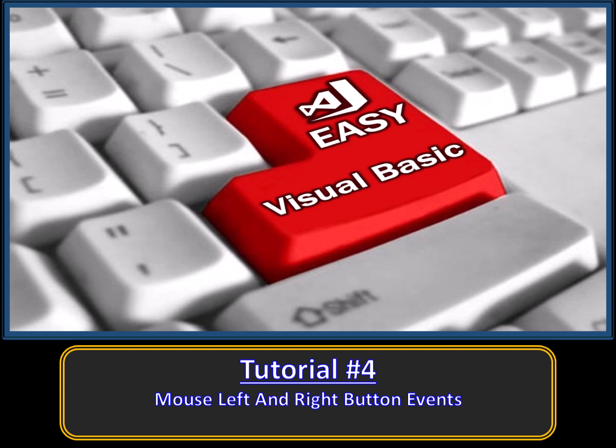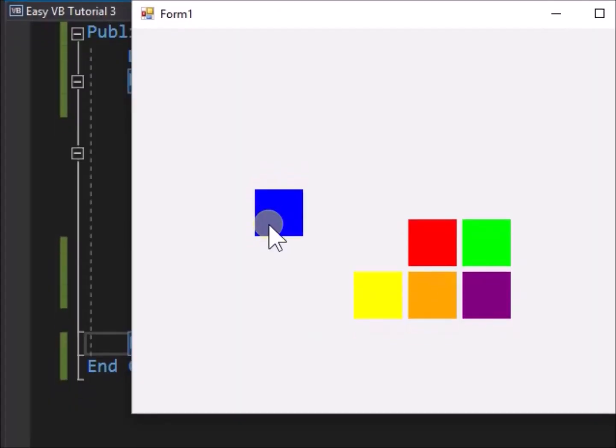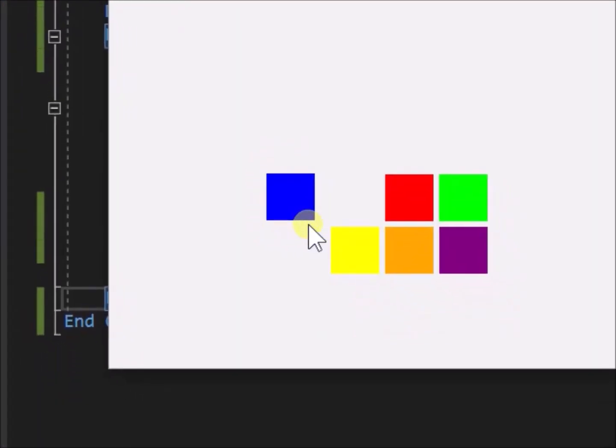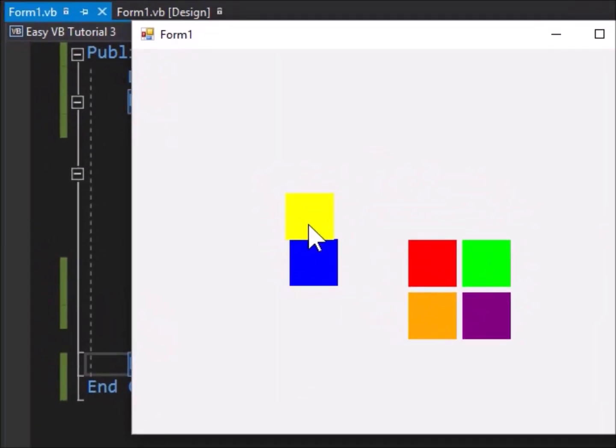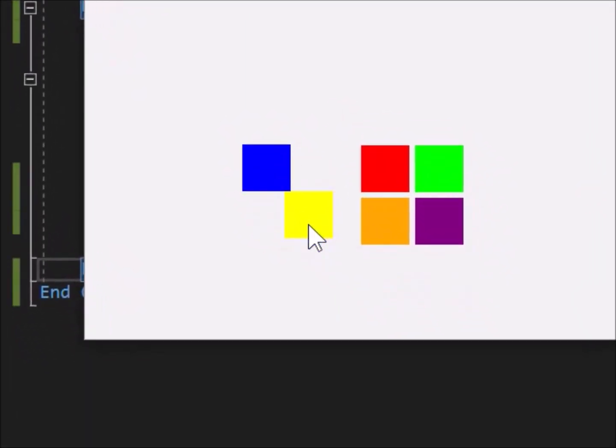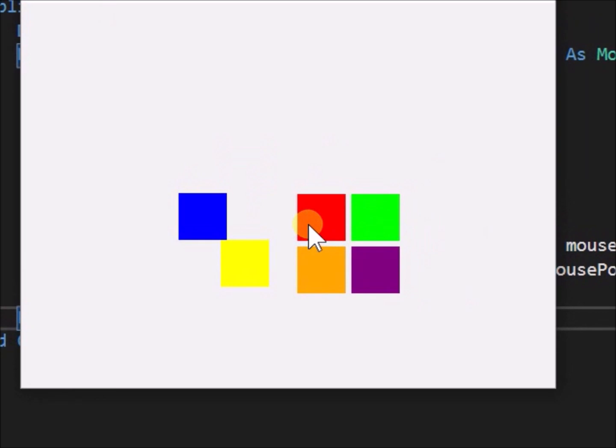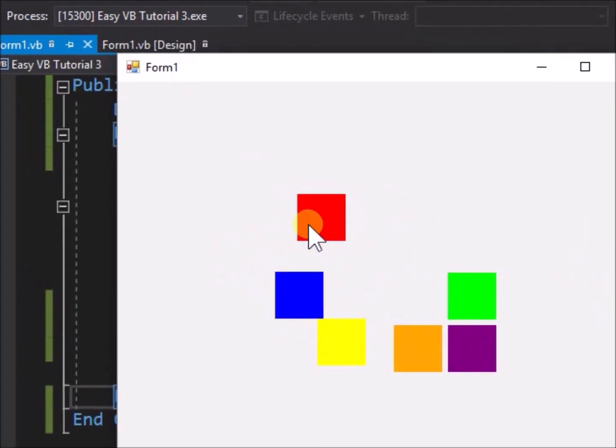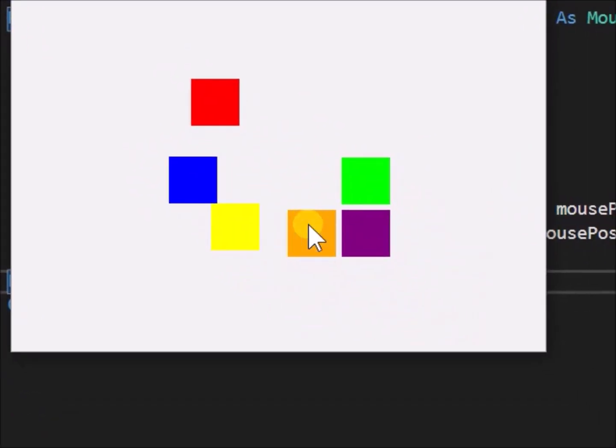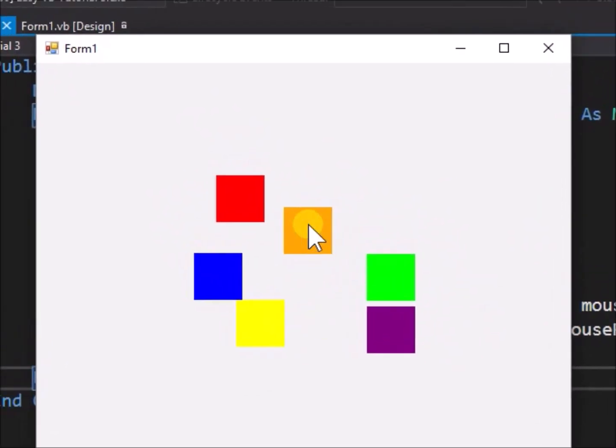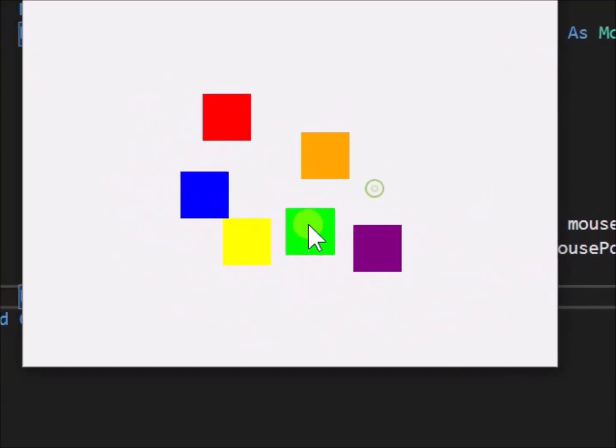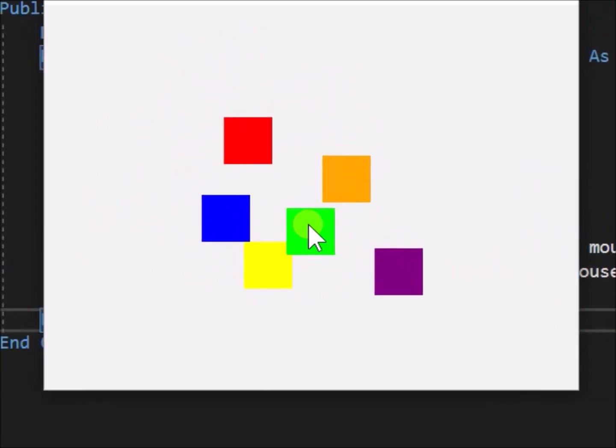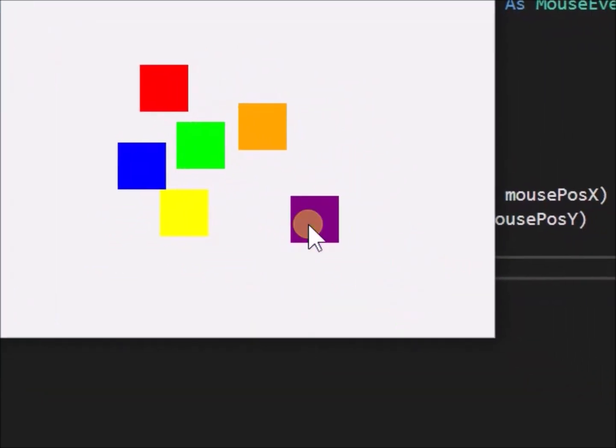In Tutorials 1 to 3, we created an application to drag objects with the mouse. The objects could be dragged by holding down any of the mouse buttons. In this tutorial we will modify the application to drag objects with a specific mouse button, either the left button, or the right button.